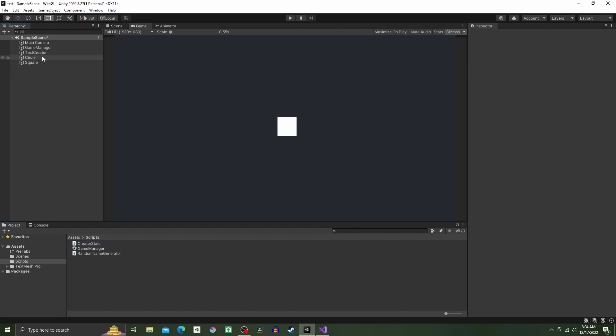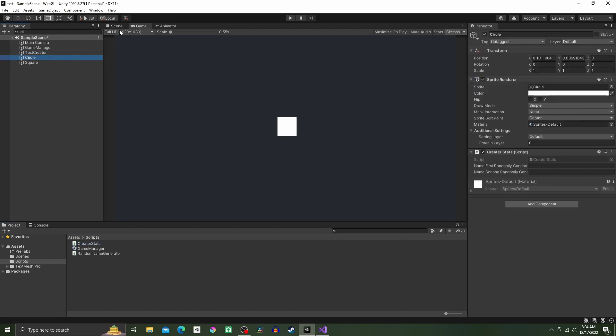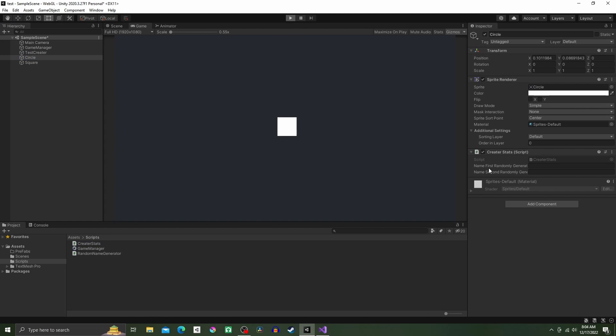Then all we have to do is hit play and some random name should appear in the object's public name field.